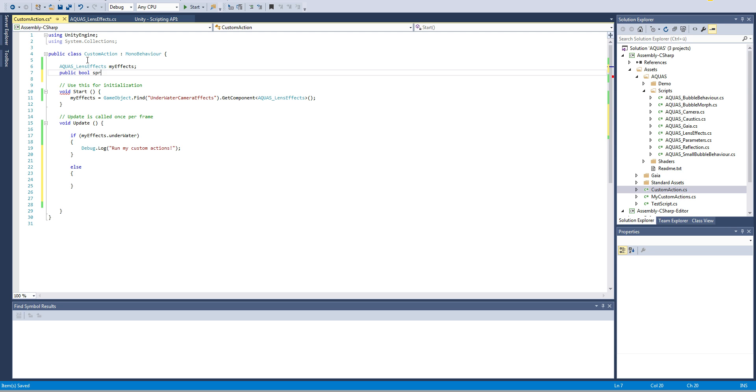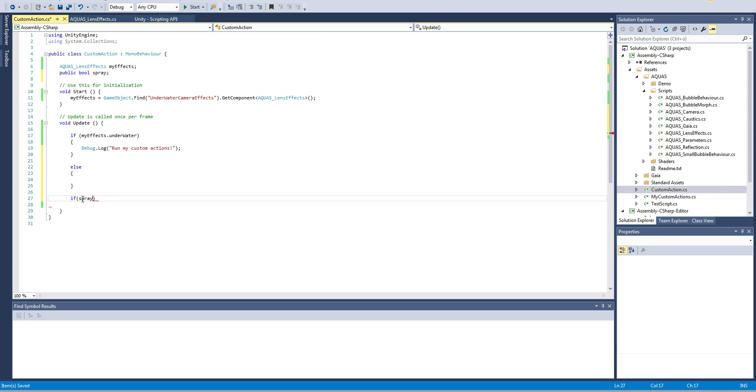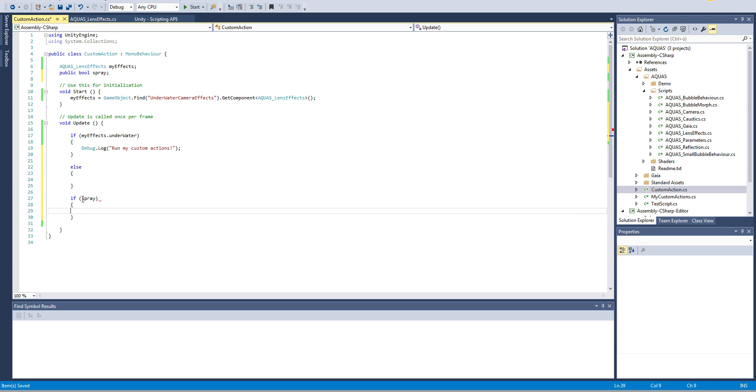We're gonna say if spray then we want to trigger the wet lens effect. To do that we say myEffects.t which is the time value that is being used to determine how the drops run down the lens and how long it stays wet. We simply set that to zero and then it'll be as if you just came out of the water so the wet lens effect is gonna trigger.